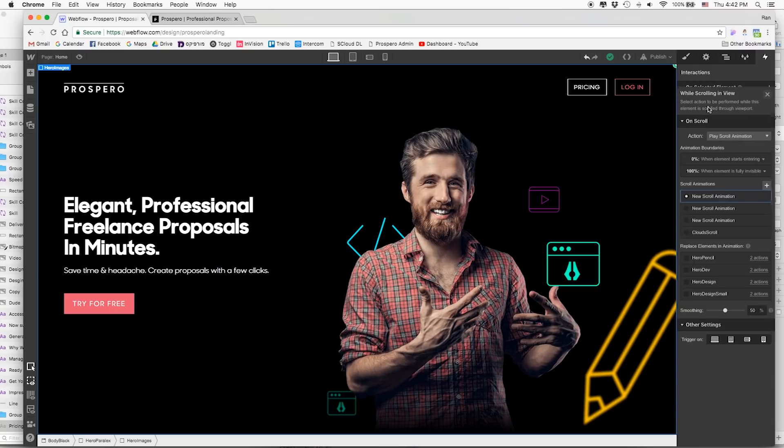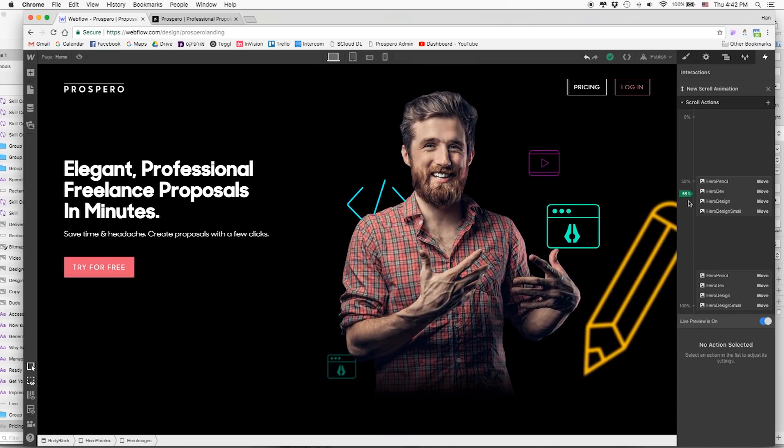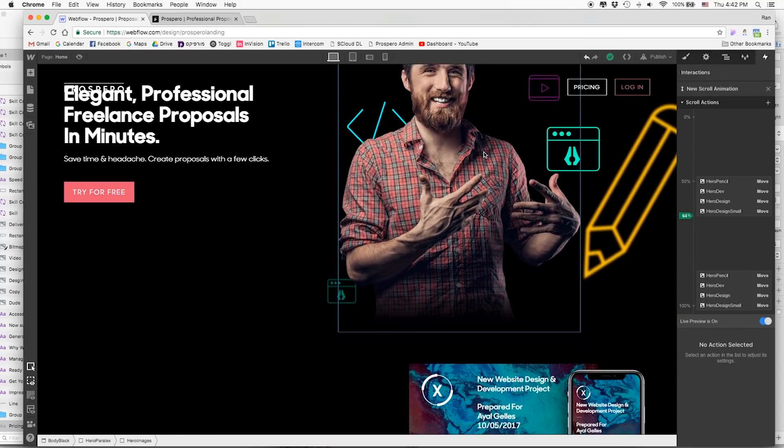Then we have the scroll interaction — while the page is scrolling in view — and I have all the parallax set up here. There's an amazing new feature called live preview. When you're scrolling, you can see which scroll position you're on and see how the interactions react live inside the Webflow editor without having to publish and preview every time. I always struggled understanding parallax — what 'comes into view' or '20%' or '80%' meant — and would mess around for hours. But now with this new interface, it's so much easier to understand, and the live preview is just genius.